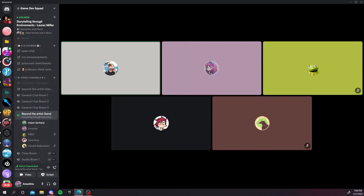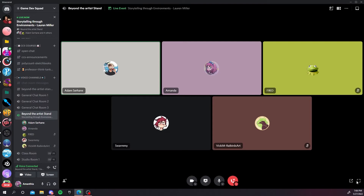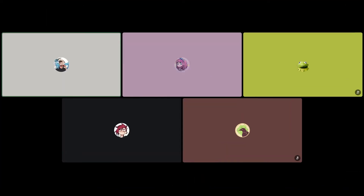Welcome to another installment of Beyond the Artist Stand, our little TED talk series where people give presentations on things they're really good at. This week we have Lauren giving a presentation on storytelling through environments. I've put all of Lauren's websites, ArtStation, and Instagrams in the chat, and it will be up on YouTube later. Without further ado, Lauren, take it away.